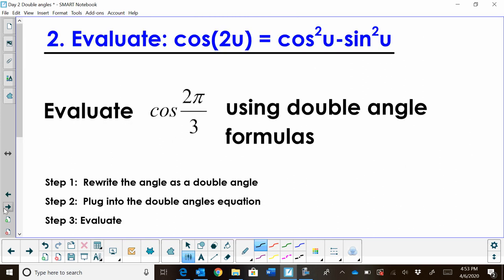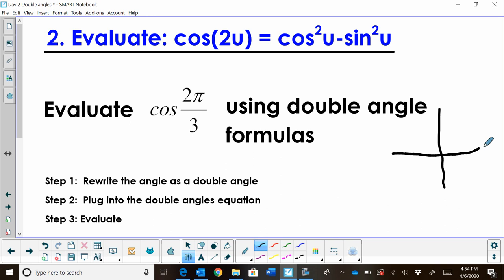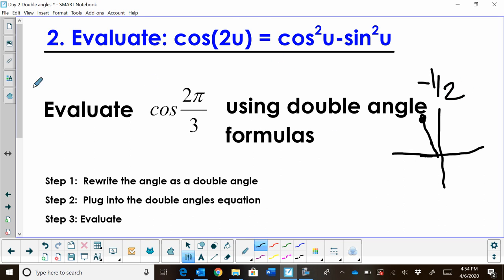Now let's evaluate cosine of 2u. We're going to use cosine squared minus sine squared — this form has more than one version but that's the one we'll use. We have cosine of 2π/3. We know 2π/3 is in quadrant 2 and cosine is the x-direction, which is negative 1/2. So our answer should be negative 1/2 when we expand this.